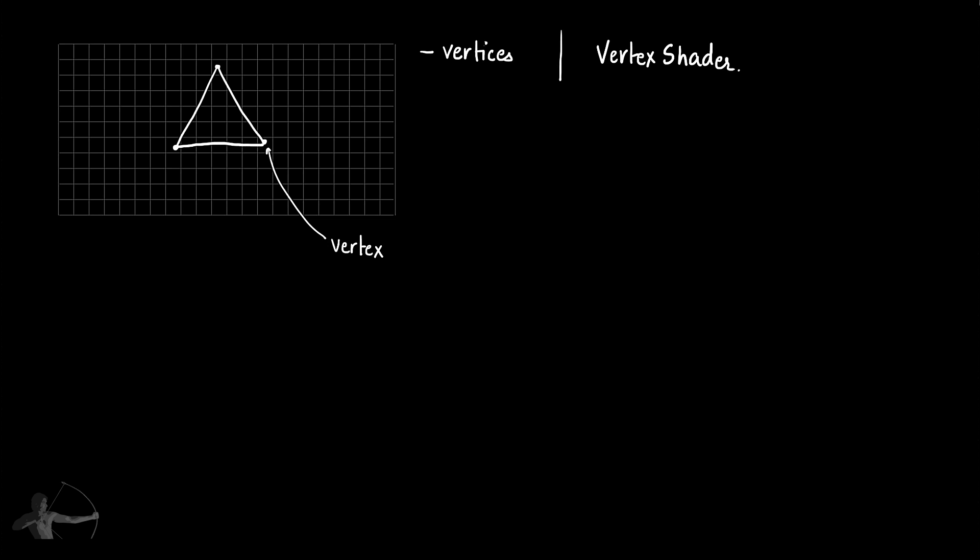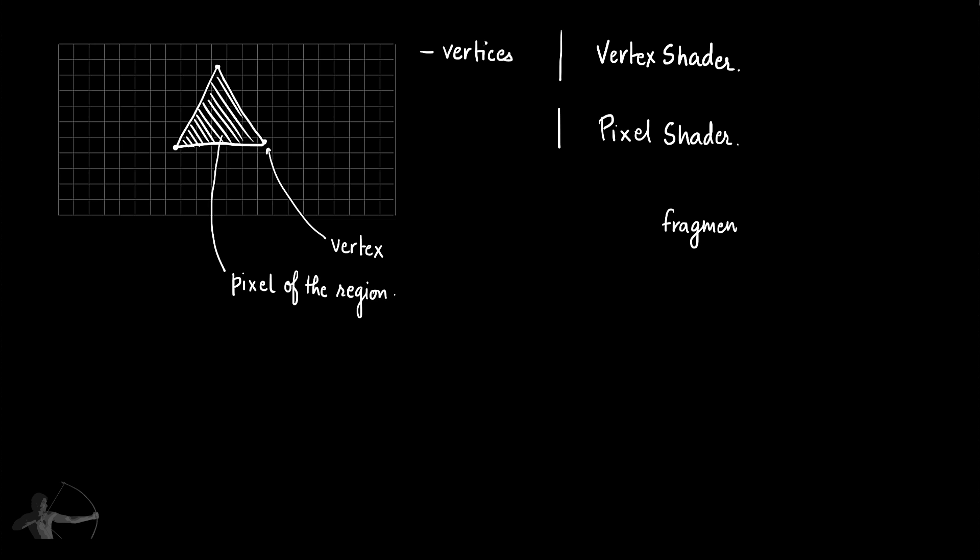Our next problem is how we will fill the area in between these vertices. In other words, how we will shade the pixels of the screen in the region of this geometry. And we will use pixel shader to perform that operation. Pixel shader is also known as fragment shader and it's a type of shader that works on a pixel or a fragment.